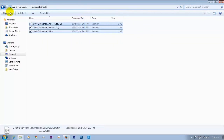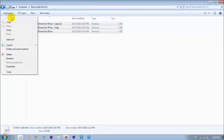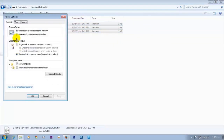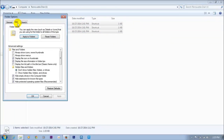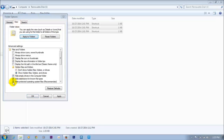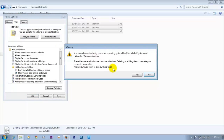If we want to see the files, go to Organize, then Folder Options, then View, and enable 'Show hidden files' and 'Show system-protected operating files'.